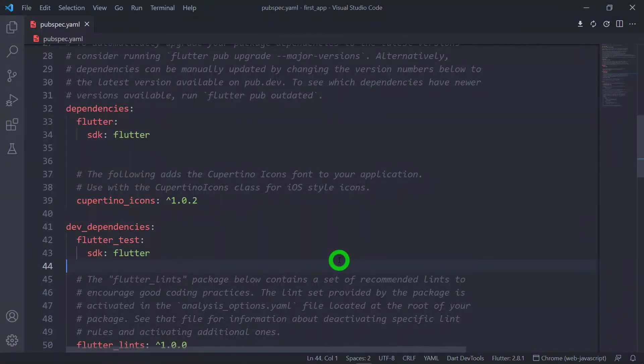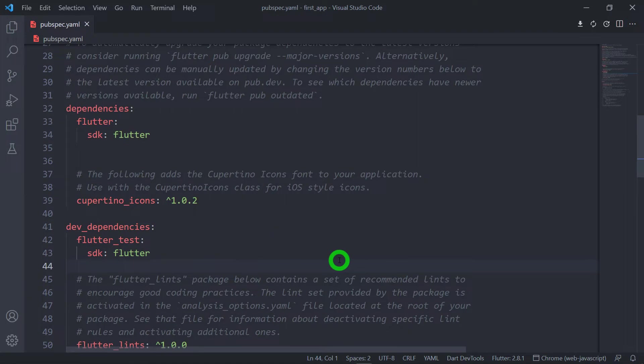Welcome to Flutter Teacher. In this video, we'll explore the difference between dependency and dev dependency. So without wasting time, let's get started.